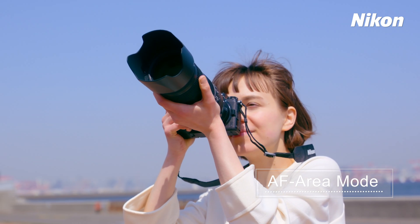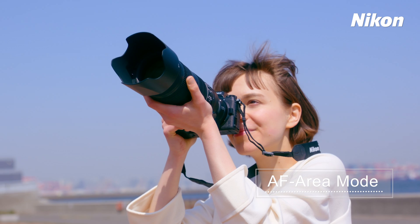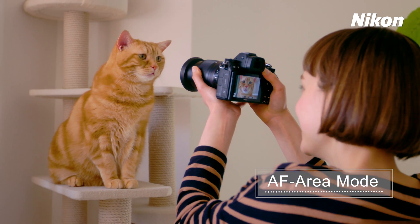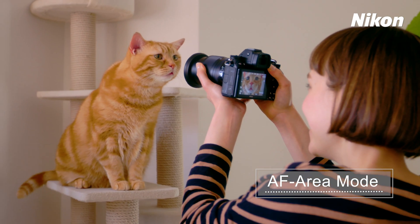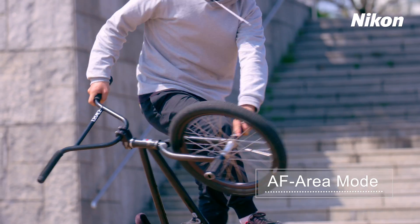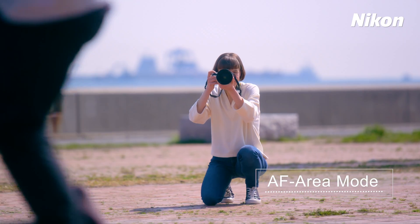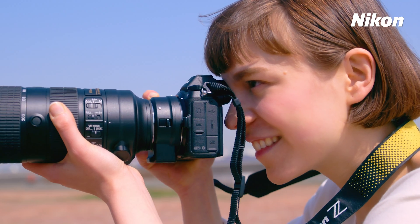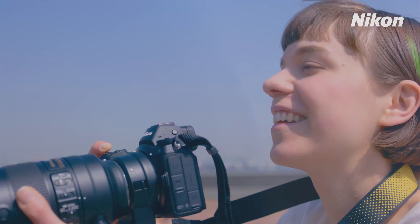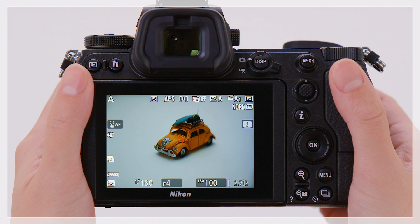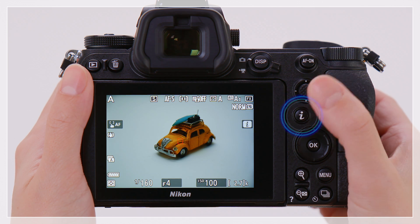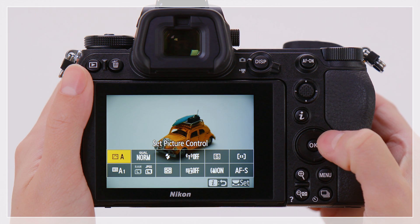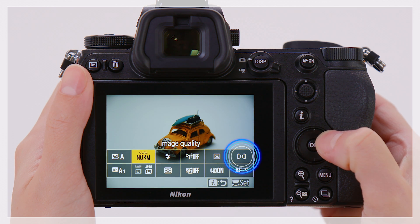In this video, we describe the AF Area Mode options available with the Nikon Z7 and Z6. Select a setting according to your creative intent. To choose the AF Area Mode, display the iMenu and select AF Area Mode.